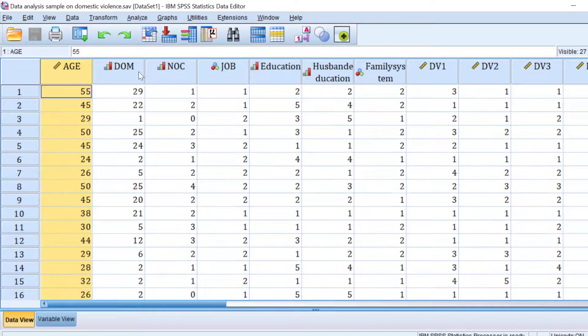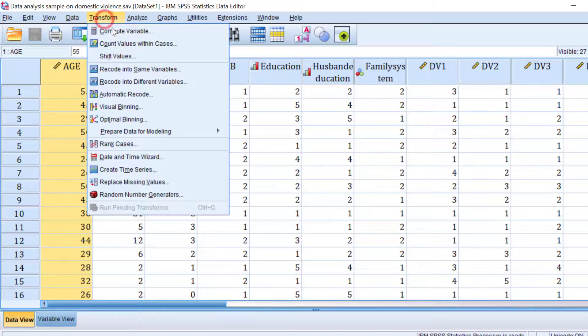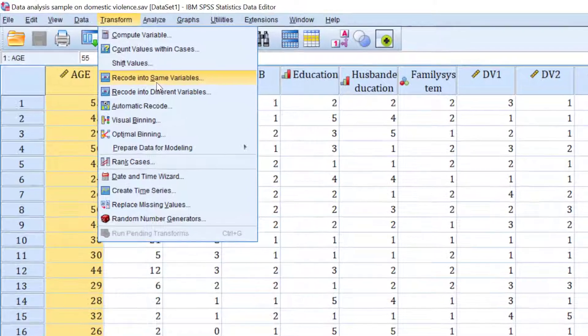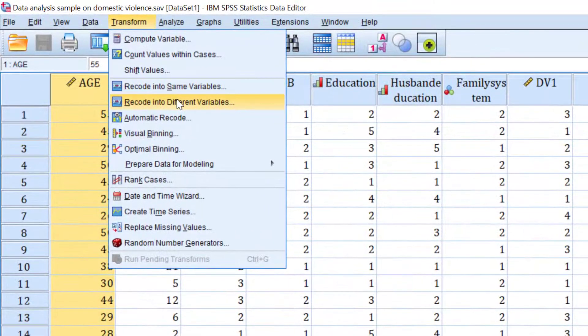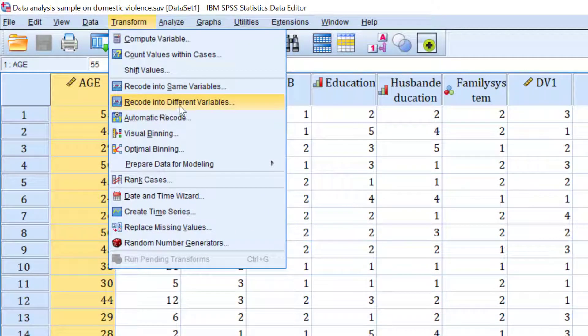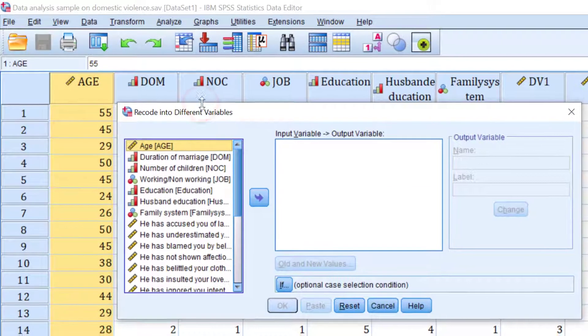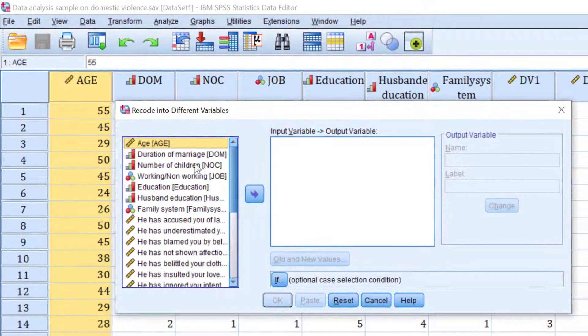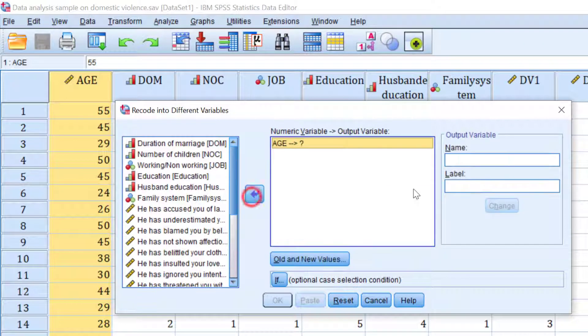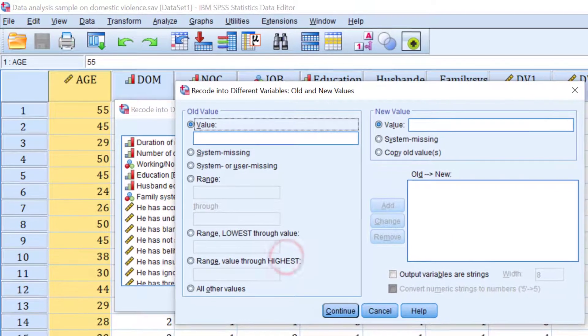To do this, we're going to go to Transform and we're going to transform or recode into different variables. So it's better to be the recode into different variables option. Here we have this option. We move the age and we go to the old and new values.